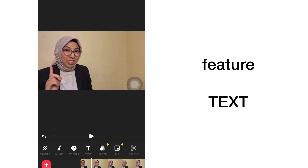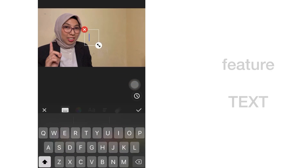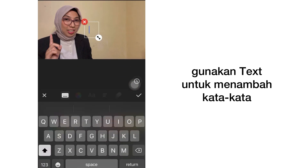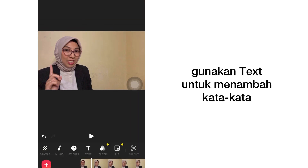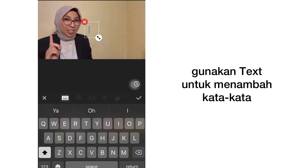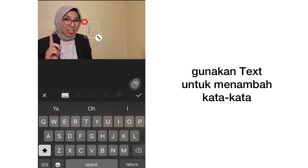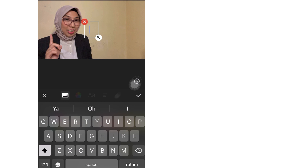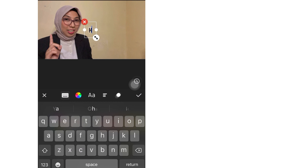The next feature is Text. If you want to compose some sentences, phrases, or maybe only one word, you can go to Text and then type anything you want.